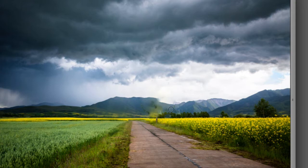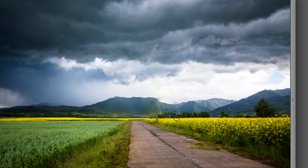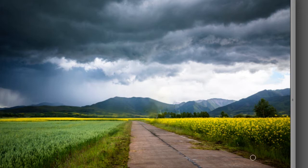I'm gonna do some touch-up work right here. And we still have the tree stump — let's get rid of that. Boom! But the mountains don't look right. Left-click, hold and drag. And perfect!